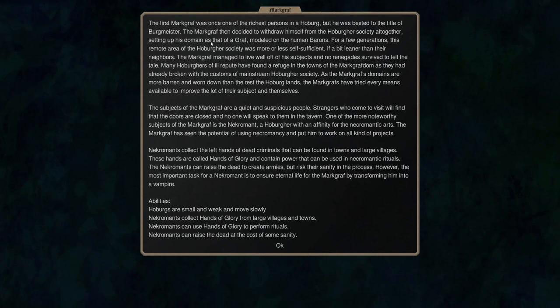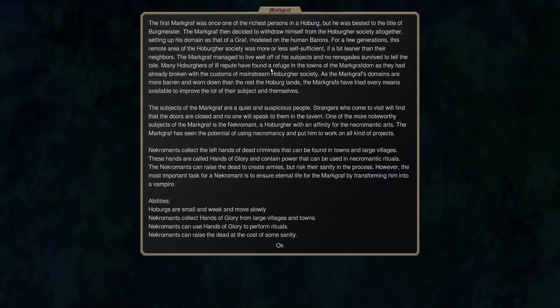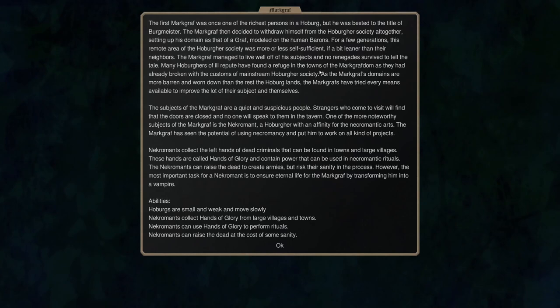The Markgraph then decided to withdraw himself from the Hoburger Society altogether setting up his domain as that of a graph modeled on the human barons. For a few generations this remote area of Hoburger Society was more or less self-sufficient but a bit leaner than their neighbors. The Markgraphs managed to live well off his subjects and no renegades survived to tell the tale.